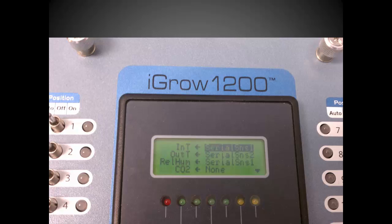Since the sensor measures both temperature and humidity, do the same for the humidity line. Set that to serial sensor 1.